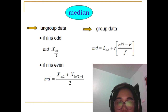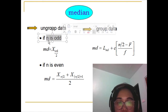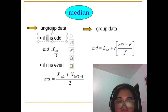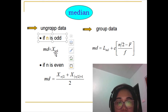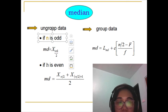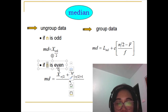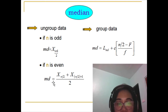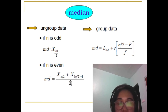Take note that if your n — the total number of observations in your data set — is an odd number, the median value is x sub (n+1)/2. That is the location of your median. If your n is even, meaning the total number of observations is an even number, then the median value is x sub (n/2) plus x sub (n/2 + 1), all over 2.